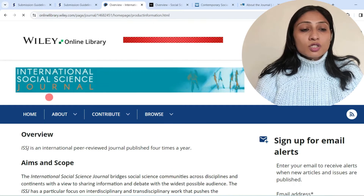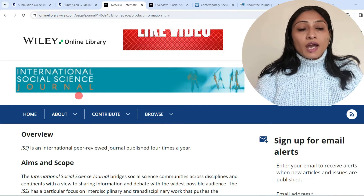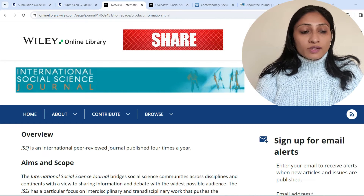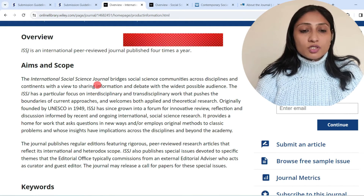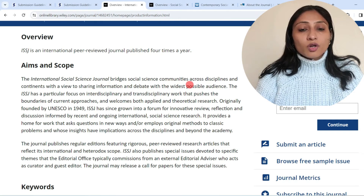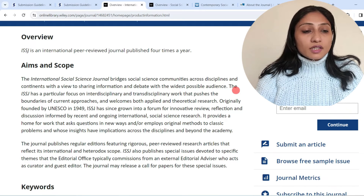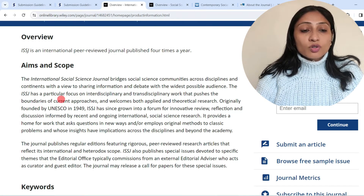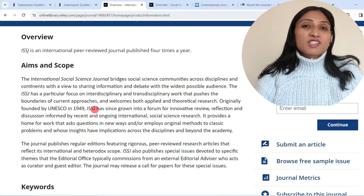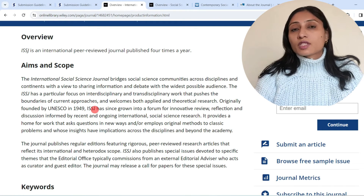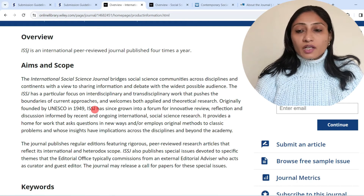The next journal I would like to discuss is International Social Science Journal, published by Wiley. Looking at the aims and scope: the International Social Science Journal bridges social science communities across disciplines and continents with a view to sharing information and debate with the widest possible audience. It has a particular focus on interdisciplinary or transdisciplinary work that pushes the boundaries of current approaches — so this is a multidisciplinary and interdisciplinary journal.